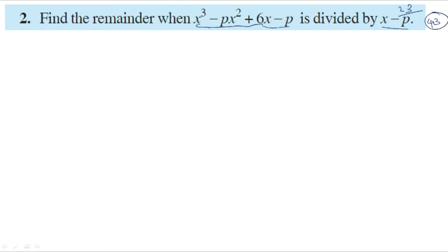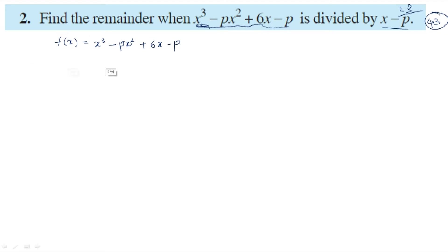Let this polynomial be f of x. So f of x equals x cubed minus px squared plus 6x minus p — this is the dividend. And the divisor is x minus p; let divisor be g of x, so g of x equals x minus p.